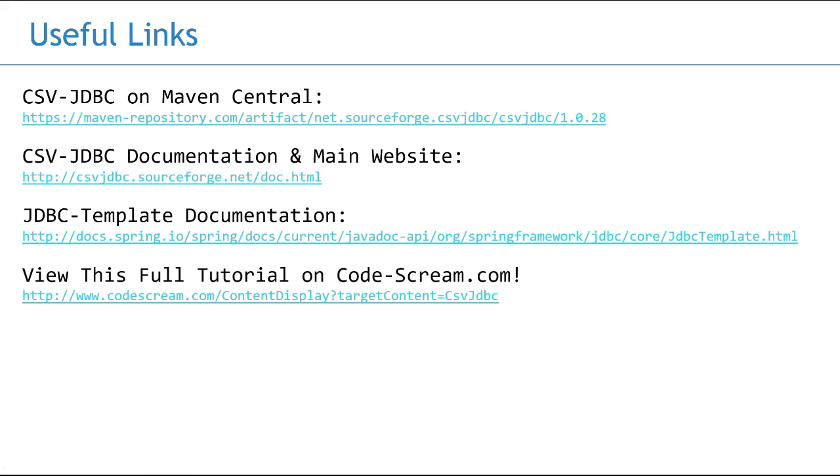And that's it! We'll finish up with some useful links you can use to learn more about CSV JDBC, JDBC templates, and Codescream.